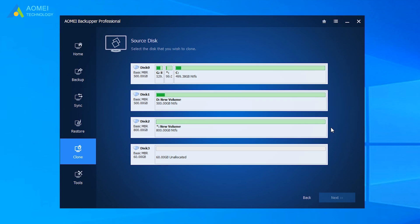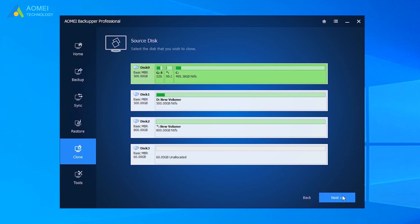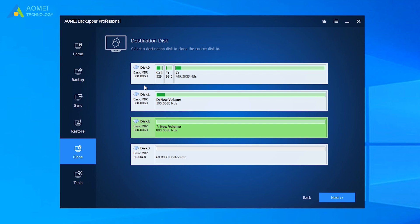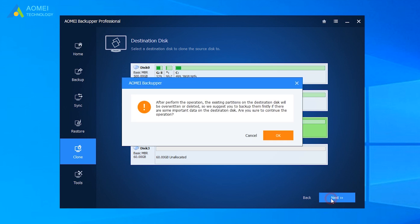Select your source disk. Here is disk 0. And click Next. Select the destination disk. Here is disk 2, which is larger than the source disk. And click Next.